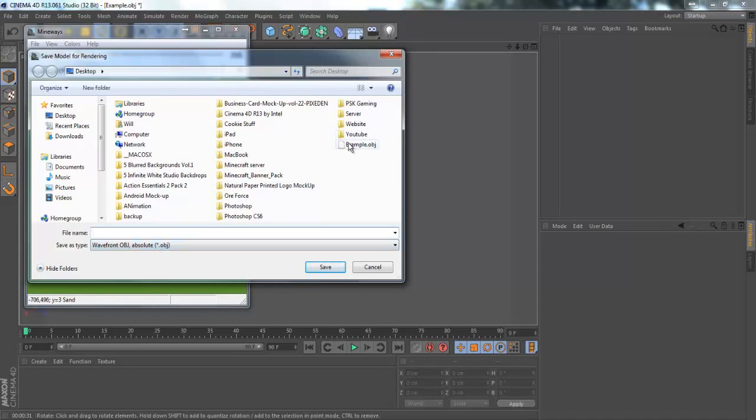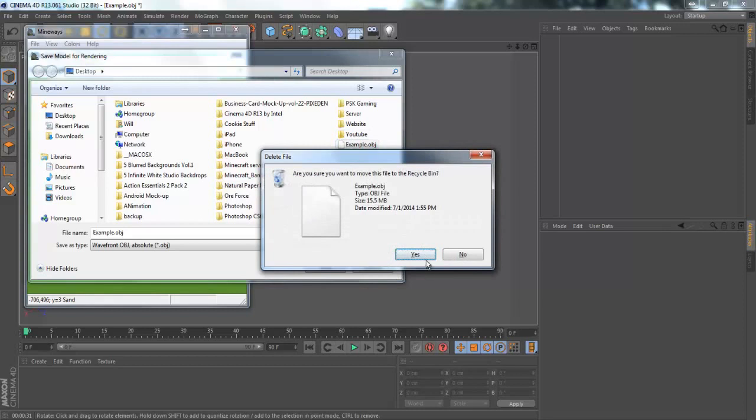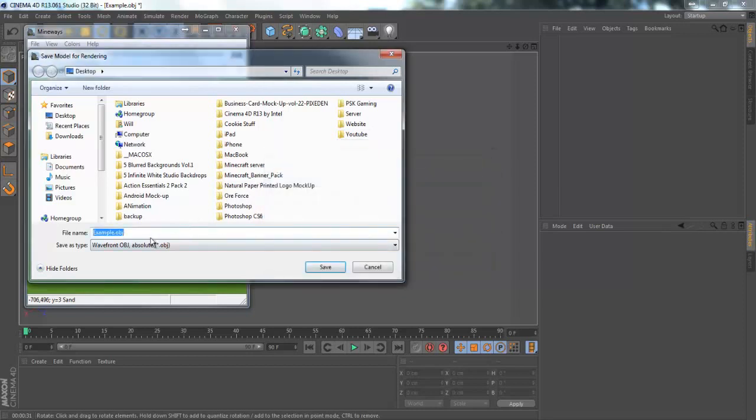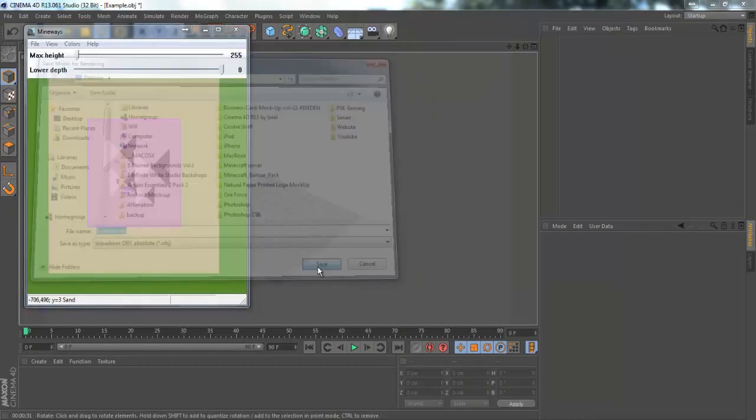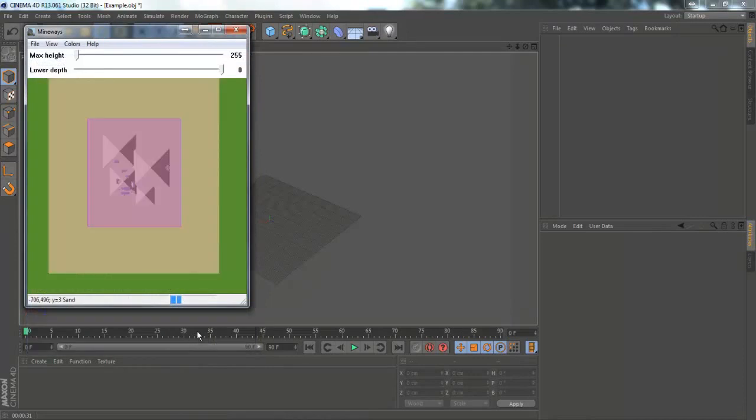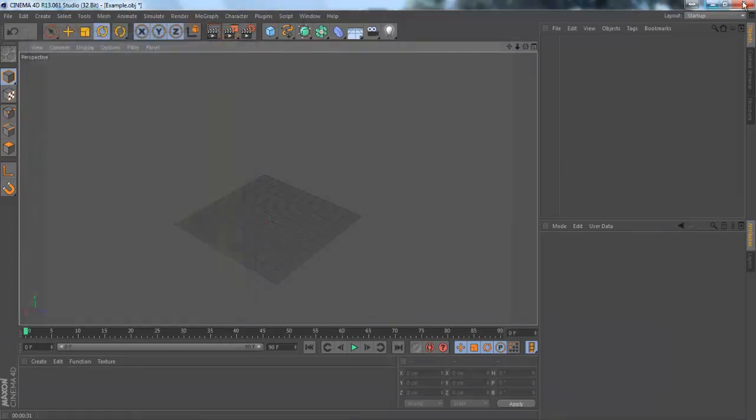It should pop up with wavefront obj or absolute obj. I'm going to save it as example obj and click save. Don't mess with any of this stuff, that's really detailed stuff you don't need to worry about it. Once that goes away you can x out of it but I would keep it open just in case.